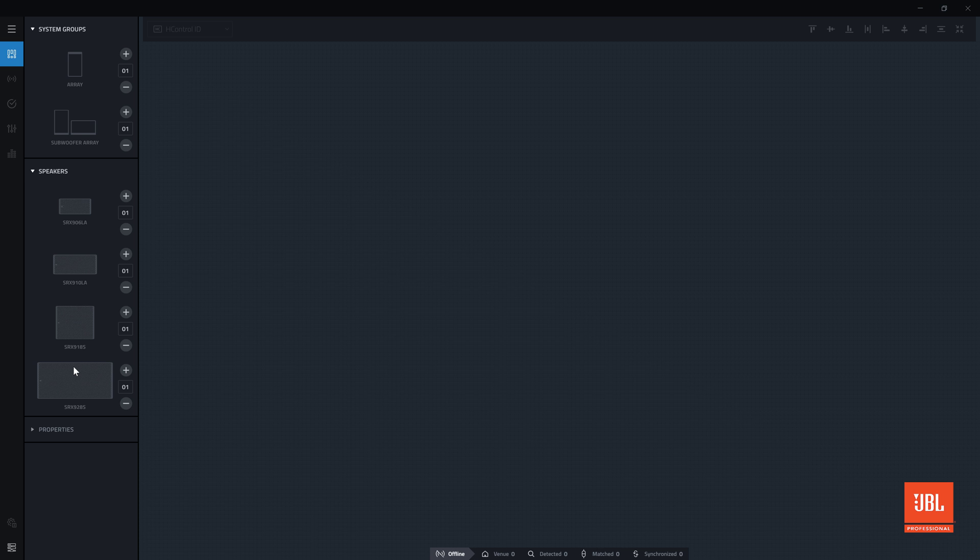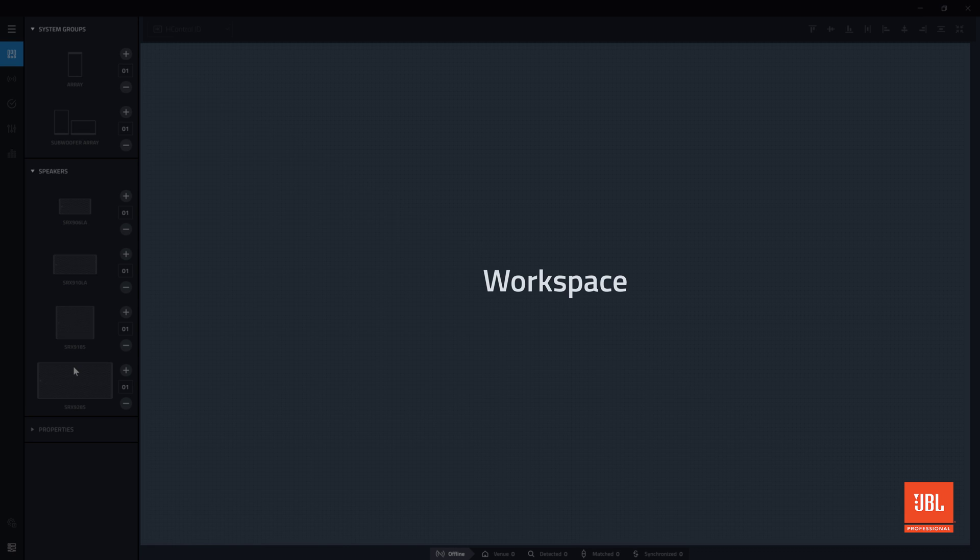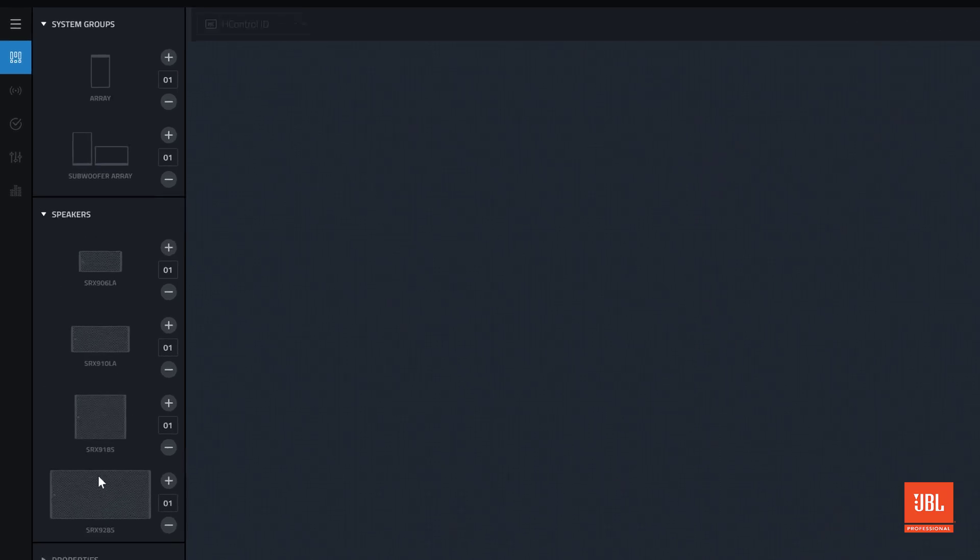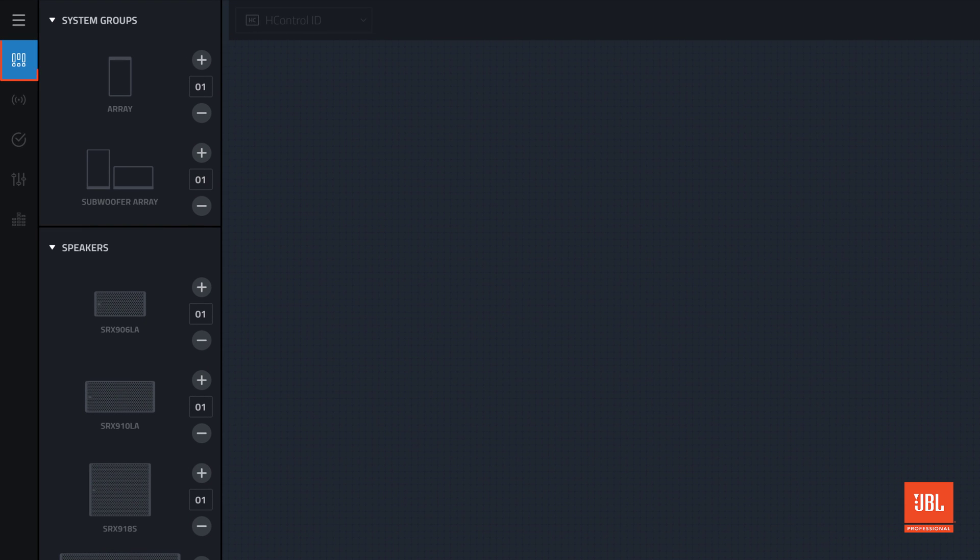In performance, defining an entire system is a quick and straightforward process of simply dragging devices into the main workspace area and arranging them as desired. When starting a file, design mode will be active and the hcontrol ID system view will be selected.